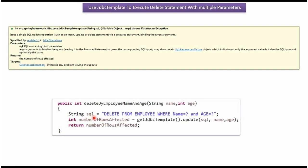Here I have defined the SQL. The SQL is: DELETE FROM employee WHERE name equal to question mark and age equal to question mark.